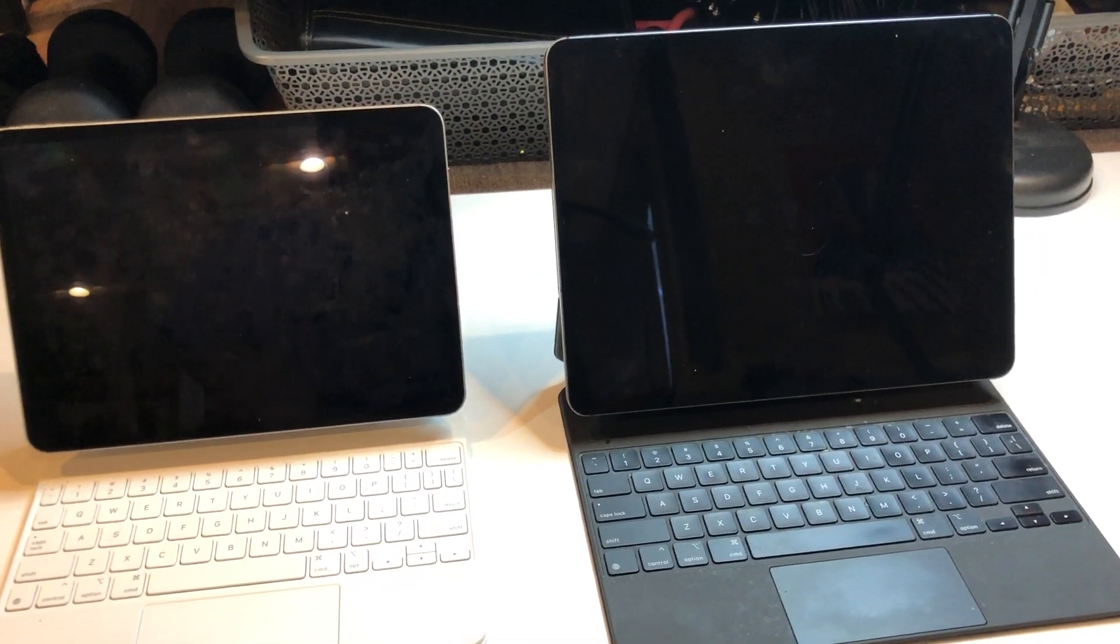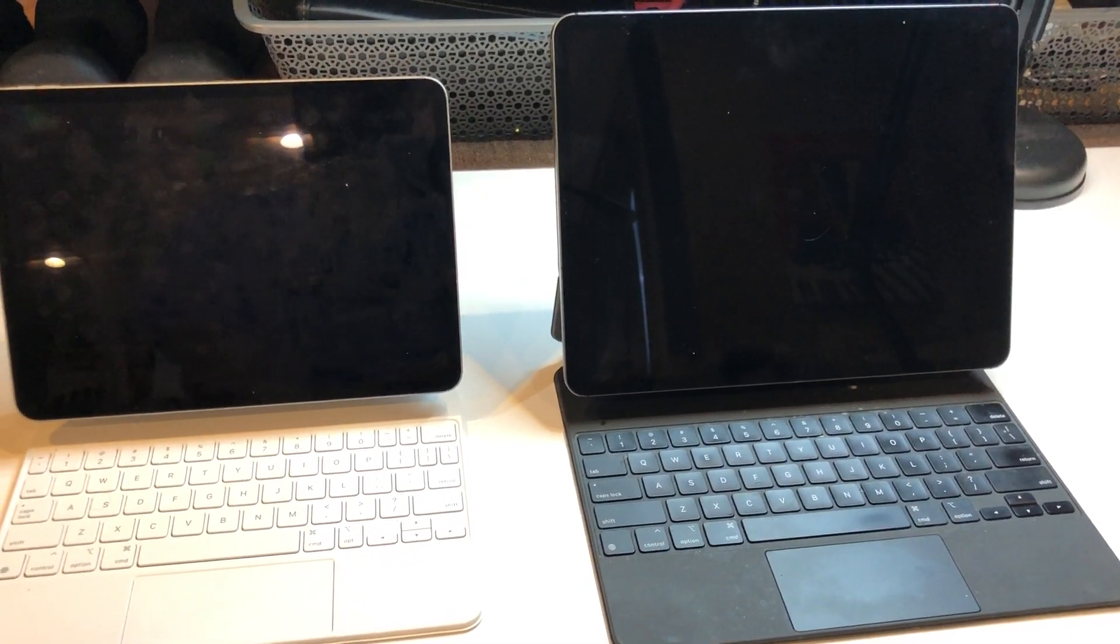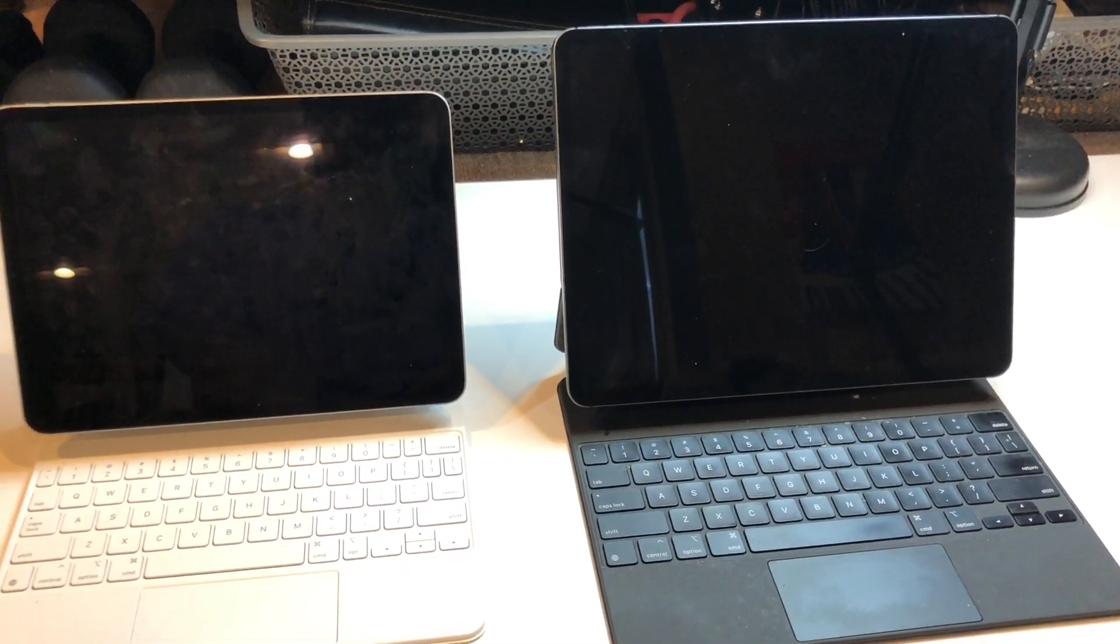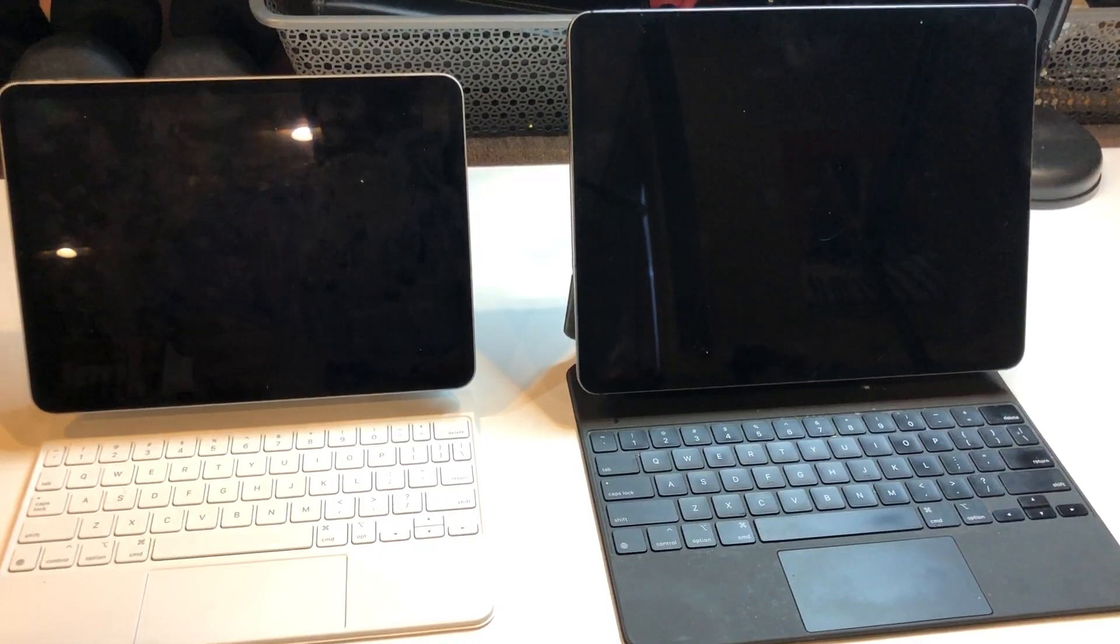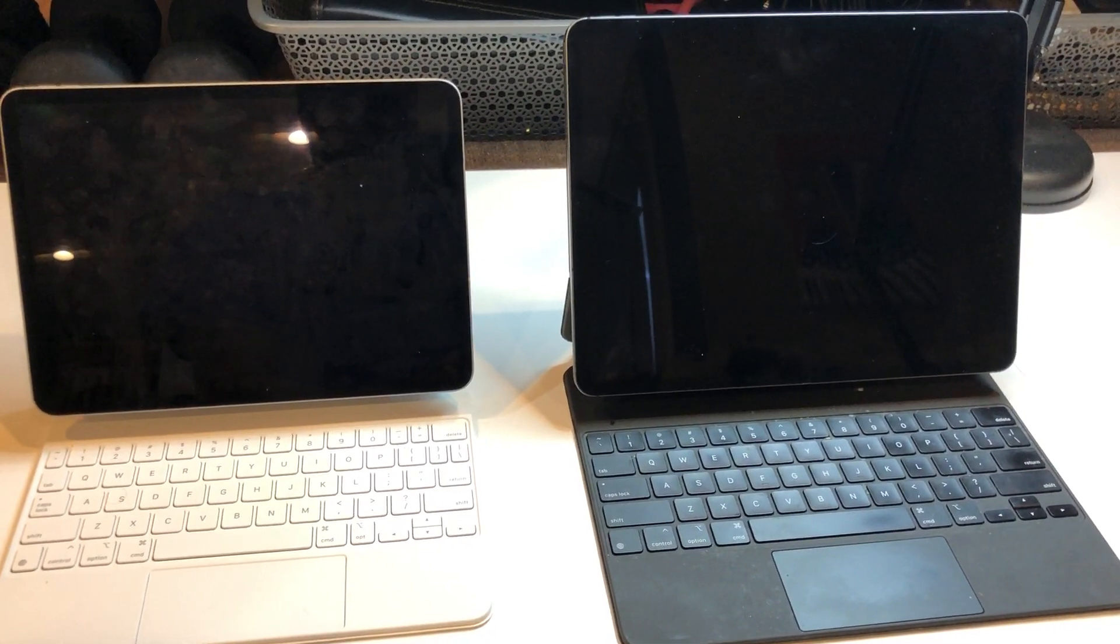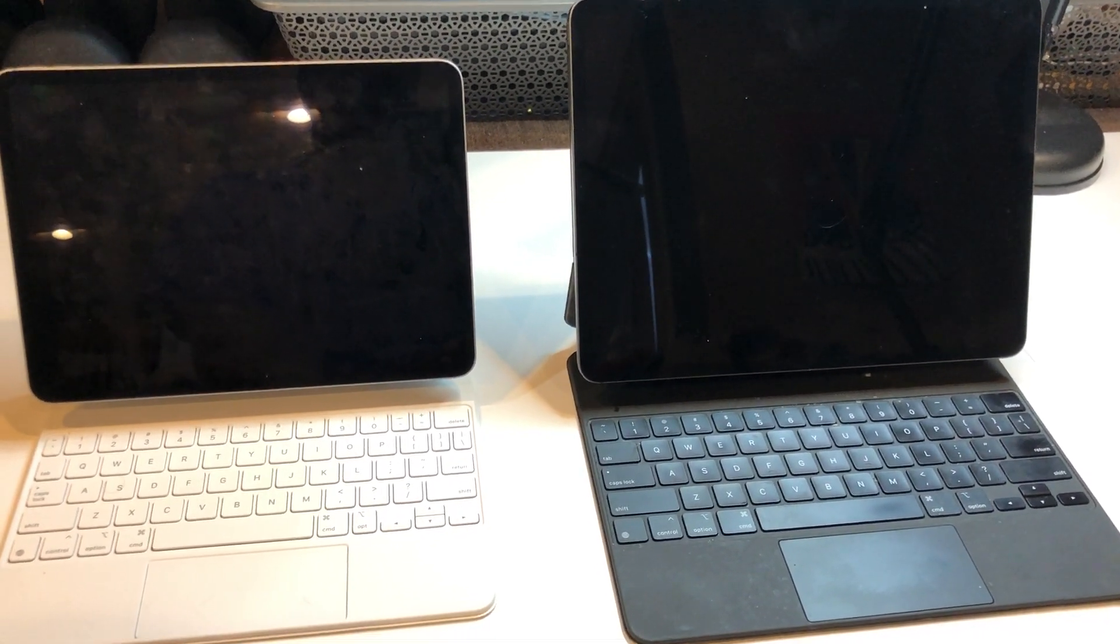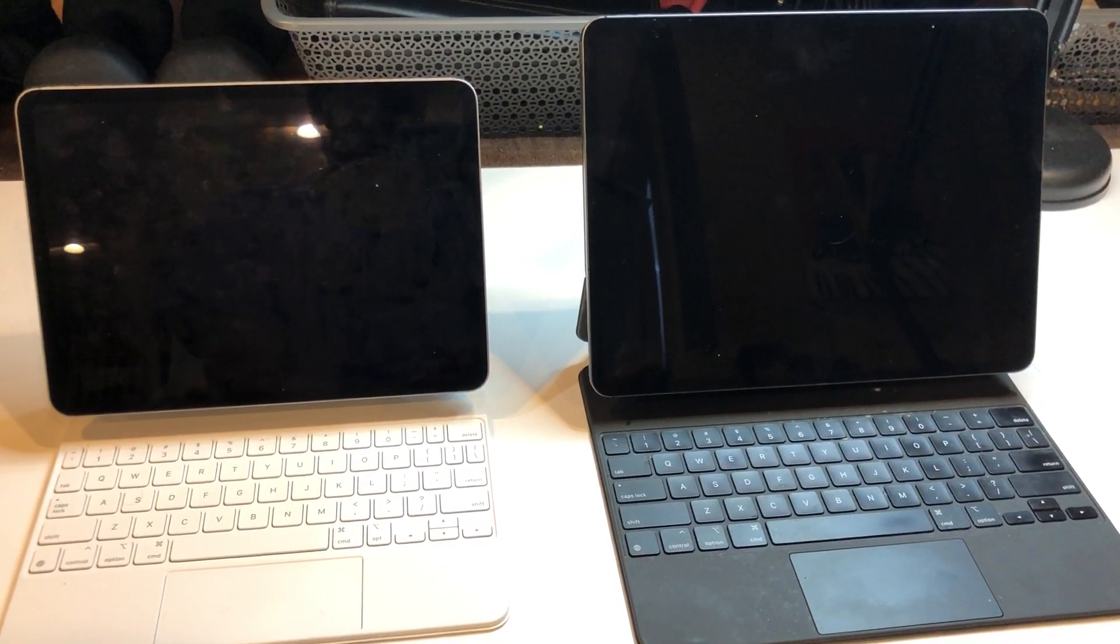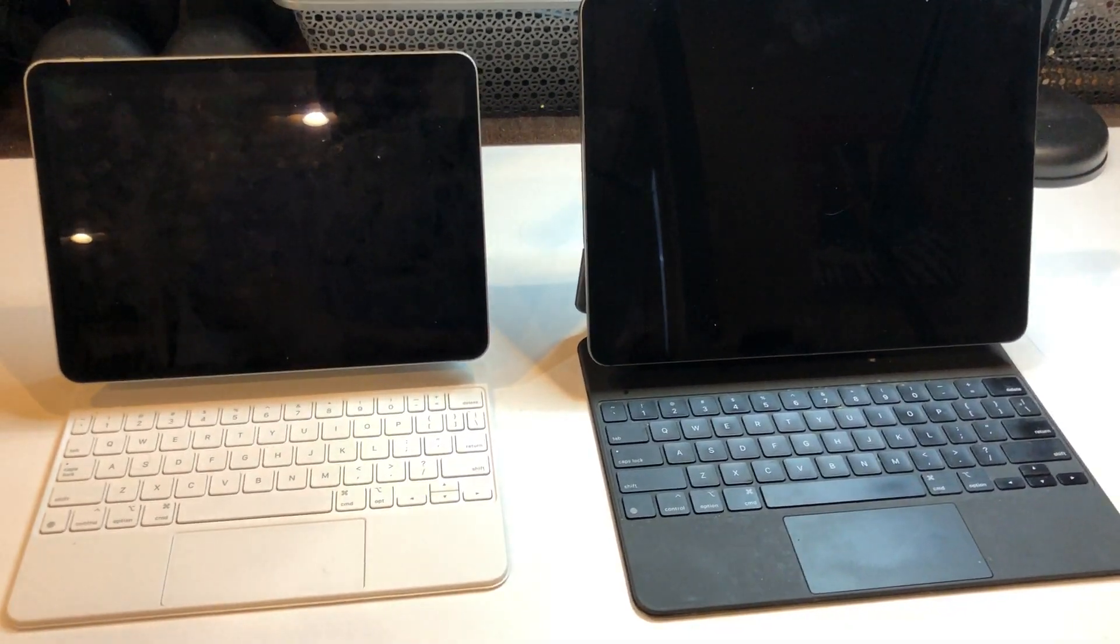Just the screen itself, it's just so much area to work with. It just makes things a lot easier to see, to touch. The keyboard is bigger.